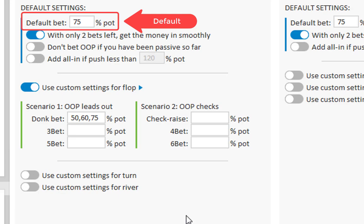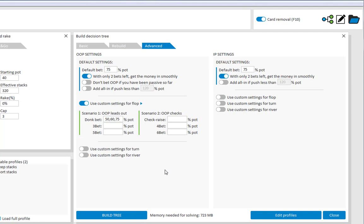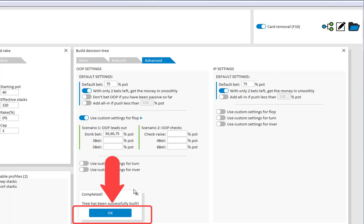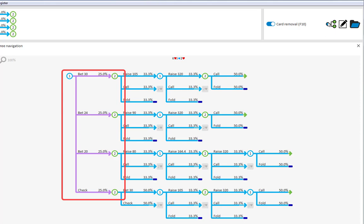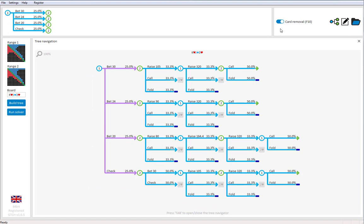And for all other fields, if no values are entered then the default value of 75% will be used. I will just build the tree now. And if we now go to the navigator. Then we indeed see player 1 betting 30, 24 and 20.